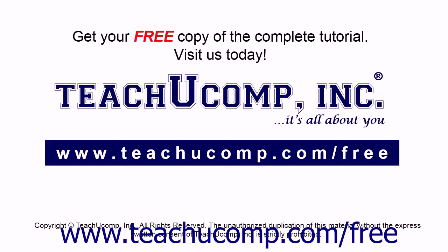Get your free copy of the complete tutorial at www.teachucomp.com/free.